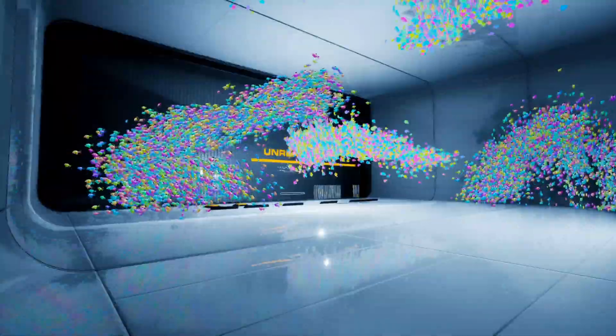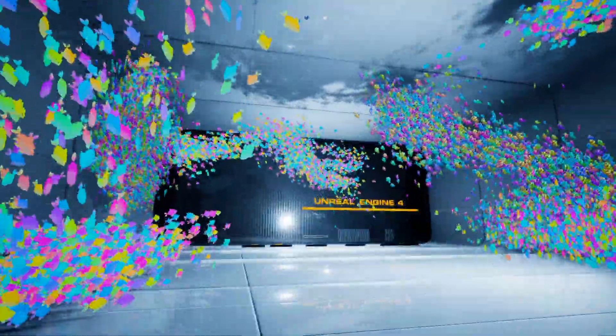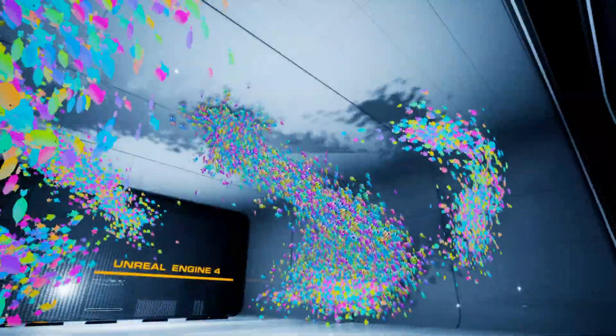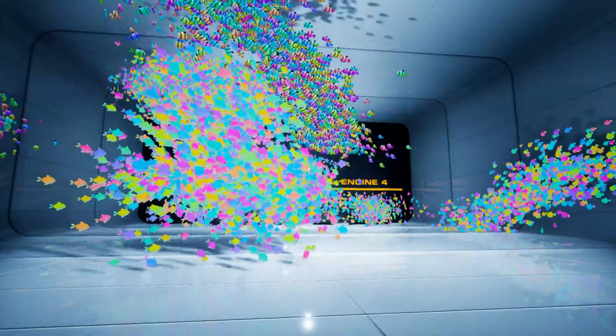For example, you can do fish, you can do birds, you can do insects, whatever really moves in these schools will work really well with this plugin. So for the first part of this tutorial, I'm going to show you how you can set up fish exactly like this and have them moving around your level as you want them.